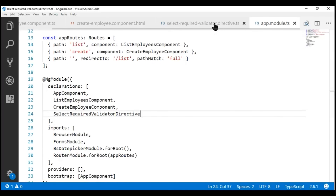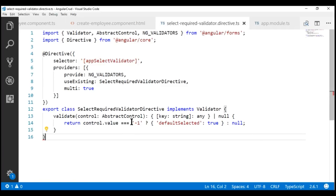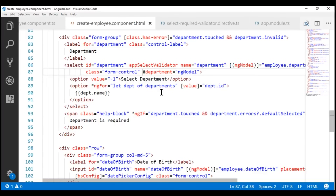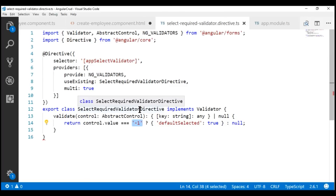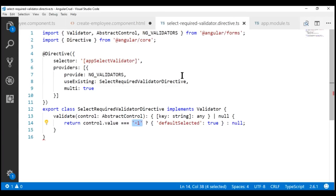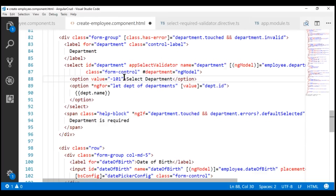Notice within our custom validator, we have hard-coded the invalid option value, which is minus one. Now let's say for some reason we change that invalid option value to something like minus one zero one — we'd also have to change our custom validator code. Remember, we discussed wanting this validator to be configurable and reusable. At the moment, the way we have implemented it, it's not configurable and not reusable — if we want to use this validator with a select list whose default option value is different, it's not going to work. In our next video, we'll discuss how to make this custom validator reusable and configurable.